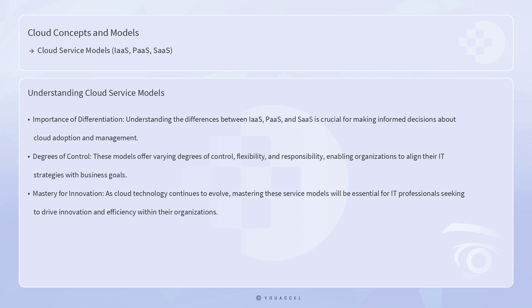In conclusion, understanding the differences between IaaS, PaaS, and SaaS is crucial for making informed decisions about cloud adoption and management. These models offer varying degrees of control, flexibility, and responsibility, enabling organizations to align their IT strategies with business goals. As cloud technology continues to evolve, mastering these service models will be essential for IT professionals seeking to drive innovation and efficiency within their organizations.